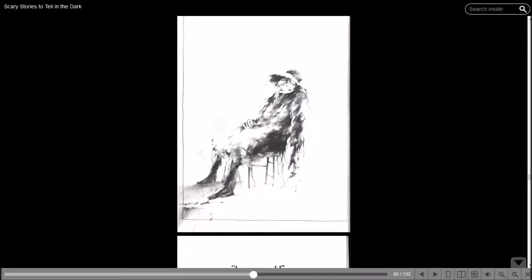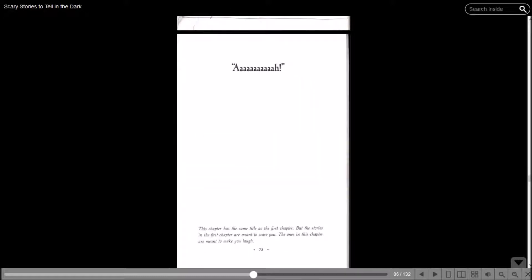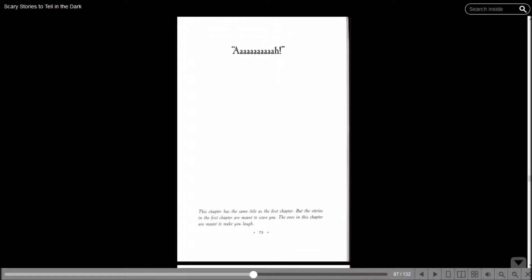Oh, I guess it's the next chapter. This chapter has the same title as the first chapter, but the stories in the first chapter are meant to scare you. The ones in this chapter are meant to make you laugh. Well, I know I said I was going to have each episode be one chapter, no matter how long it was, but it's only been seven minutes. I'm going to read this one too.